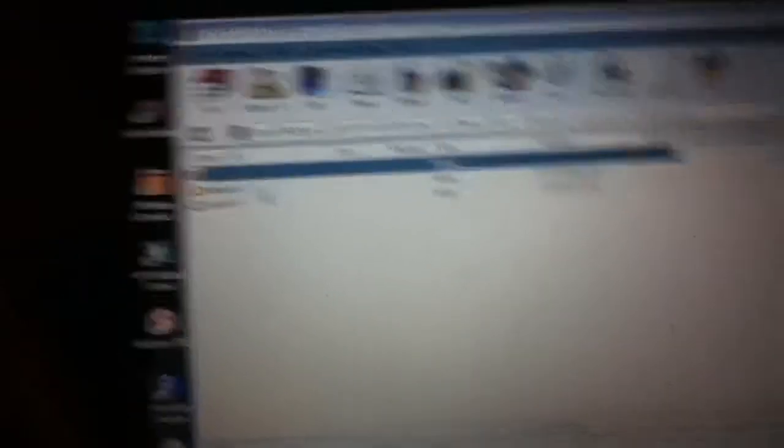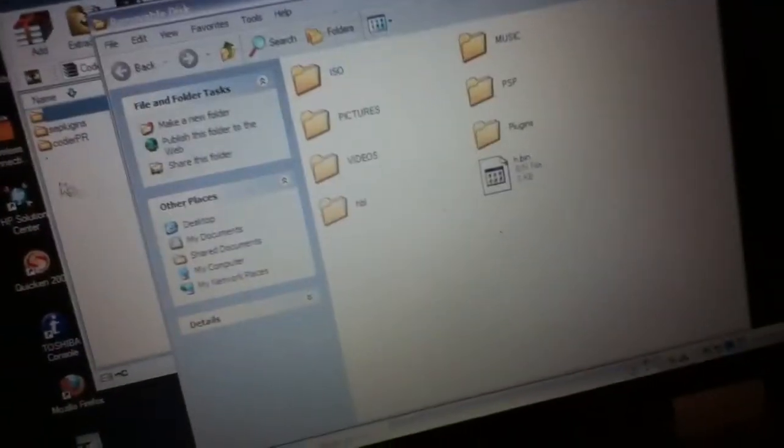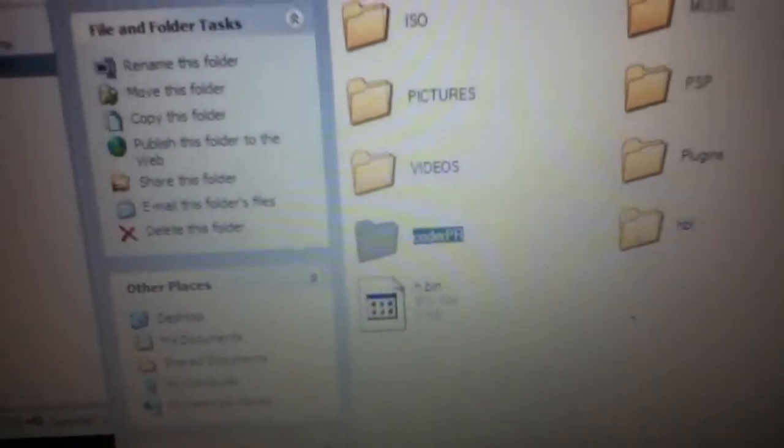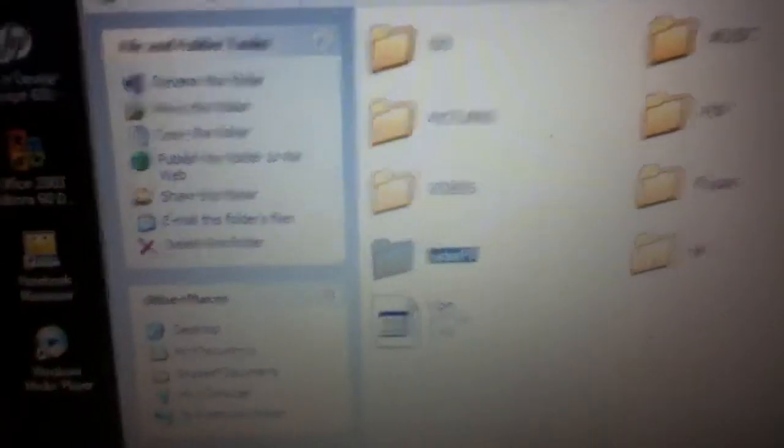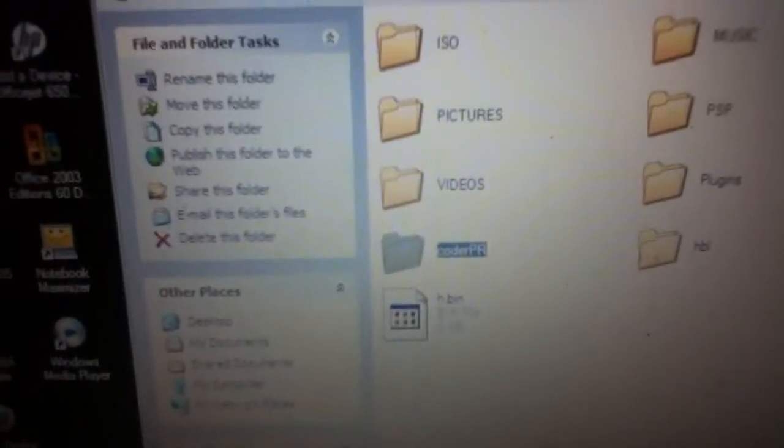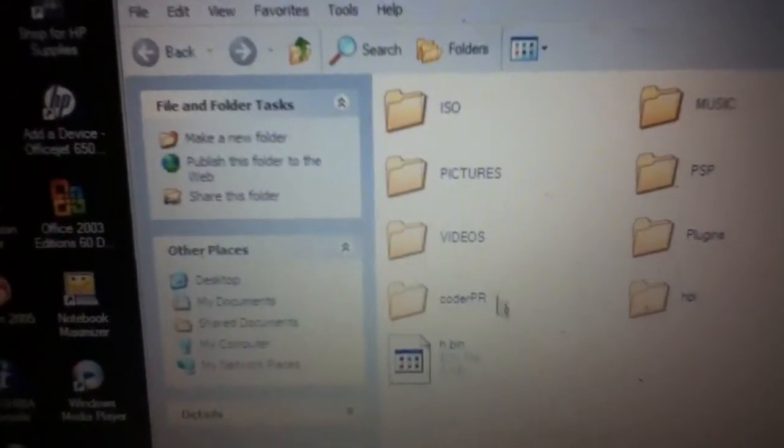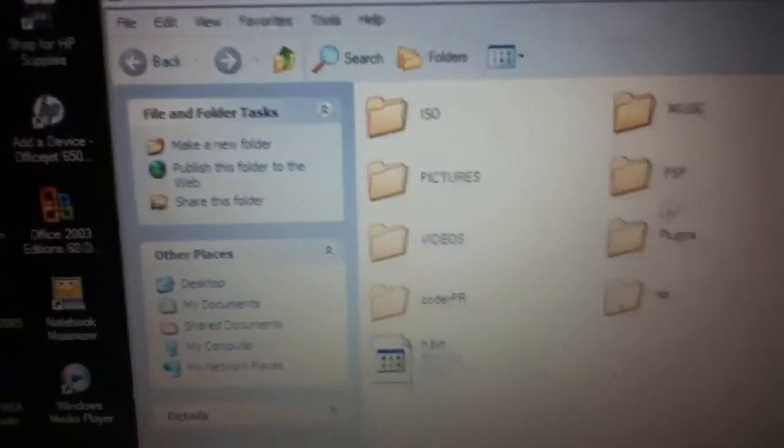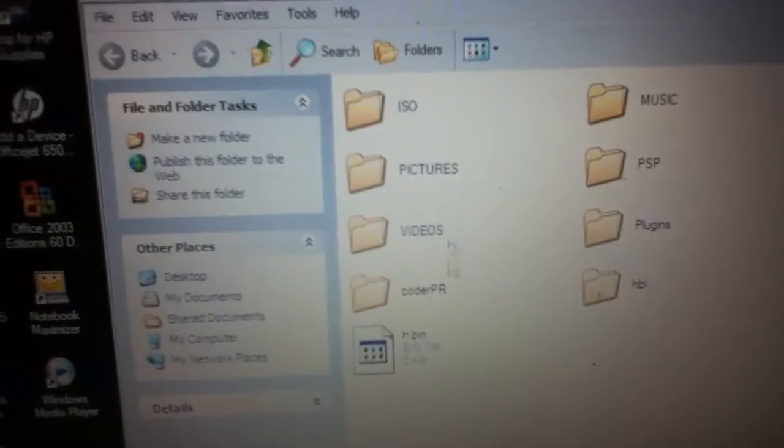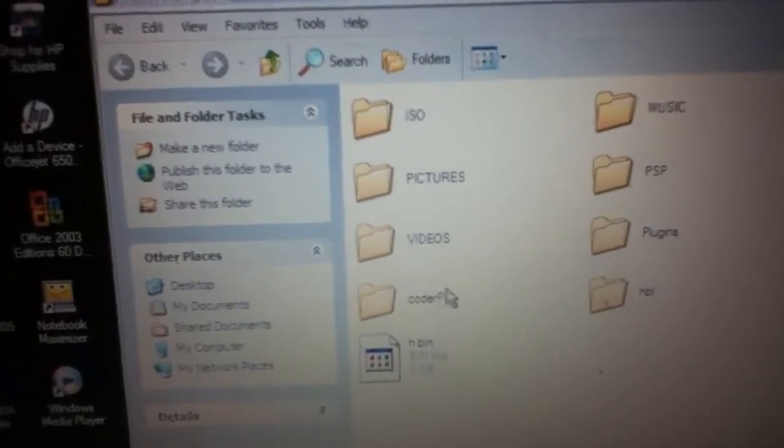So yeah, so we have the ISO folder, music, you know. So first you have the coder PR file right there. You need WinRAR. Yours may not look like that kind of, but basically you take the coder PR folder, put it in the root of your memory stick.